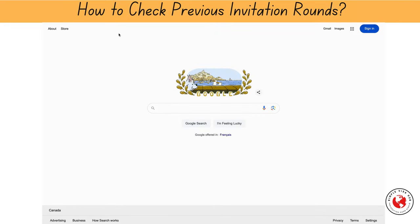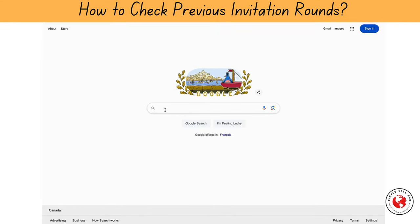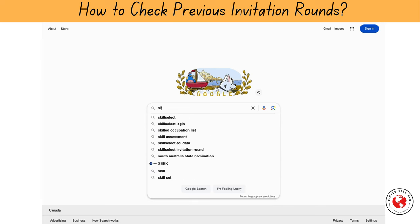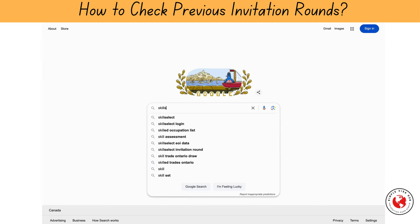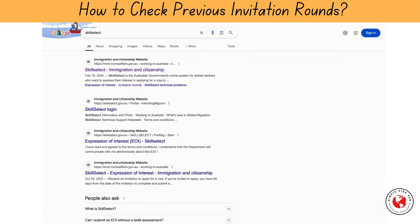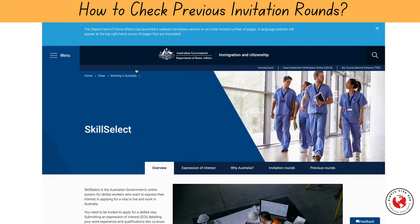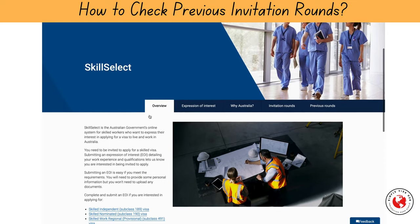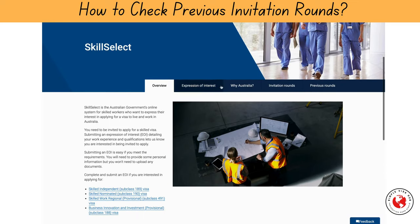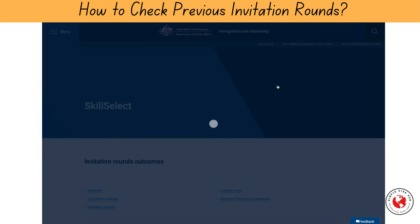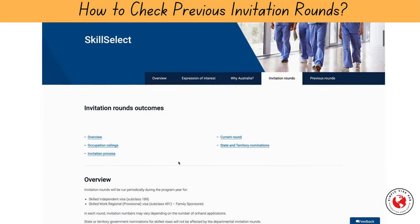First, you need to go to the SkillSelect website. Simply open your browser and type in SkillSelect, or use the link provided in the description box below. Once you are on the SkillSelect homepage, you'll see various options. The invitation rounds tab will take you to a page where you can see the details of the most recent invitation round.